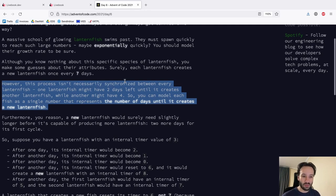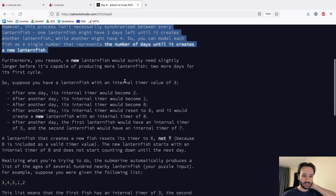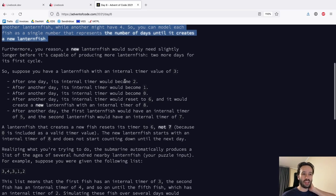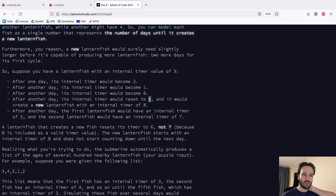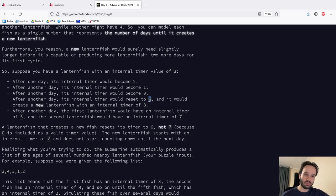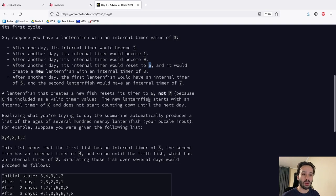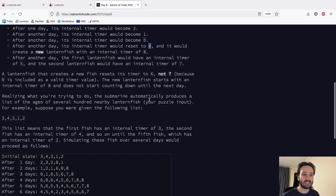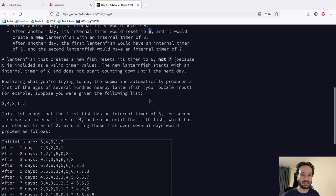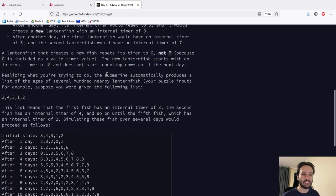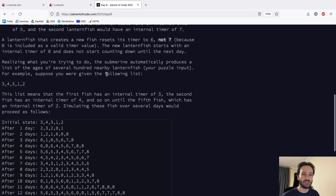Suppose you have a lanternfish with an internal timer value of three. After another day its internal timer would become two, another day its internal timer would reset to six and it would create a new lanternfish with an internal timer of eight. The fish that creates the new fish resets its timer to six — not seven — because zero is included as a valid timer. The new lanternfish starts with an internal timer of eight and does not start counting down until the next day.